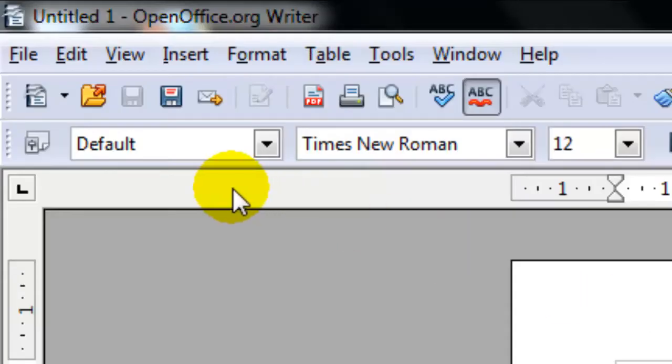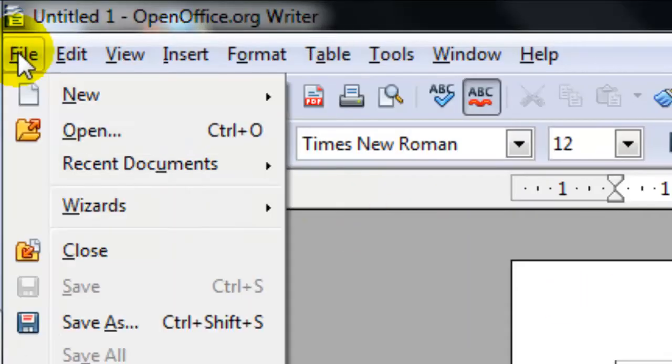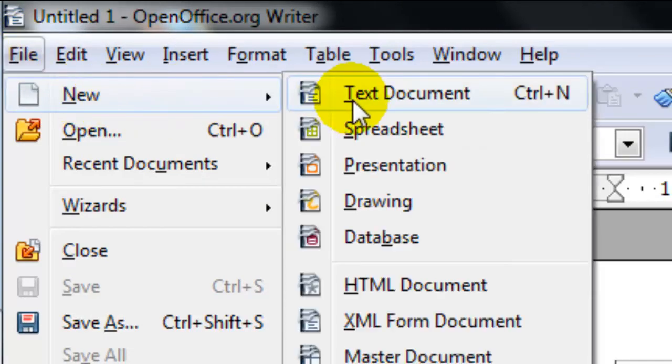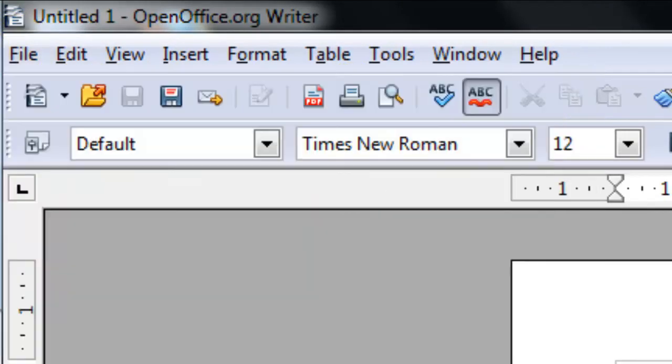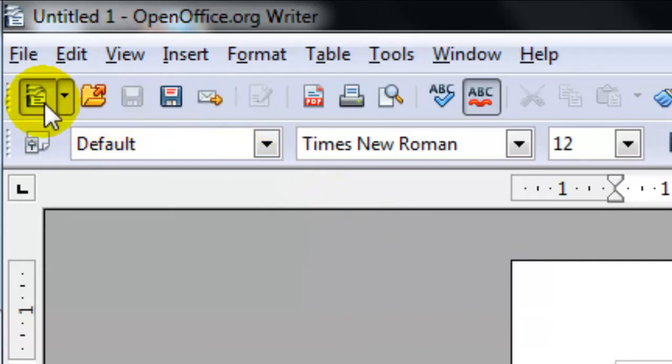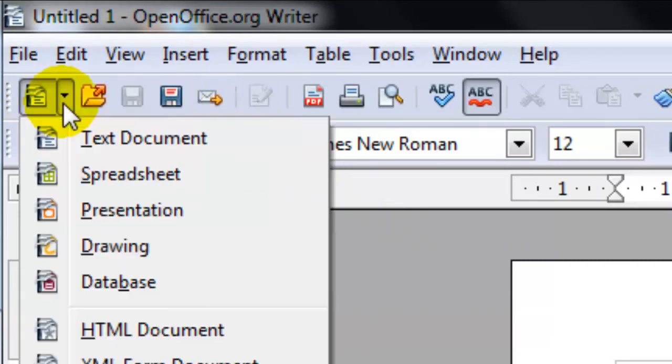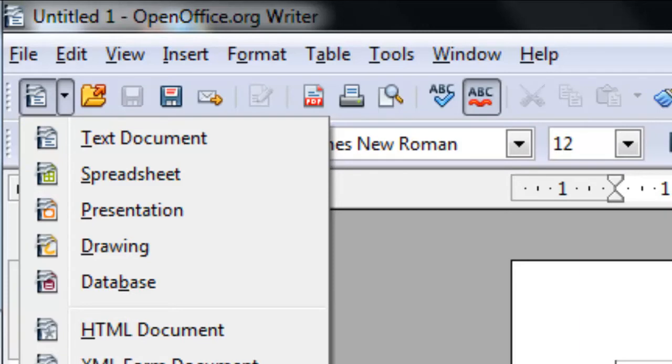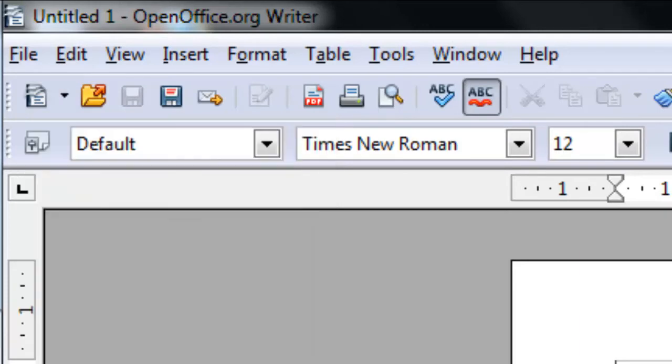And of course, you can use the menu bar, File New Text Document or you could use the toolbar, New Document Text Document to open up a new document. And those are all the various ways you can open up a new document in Writer.